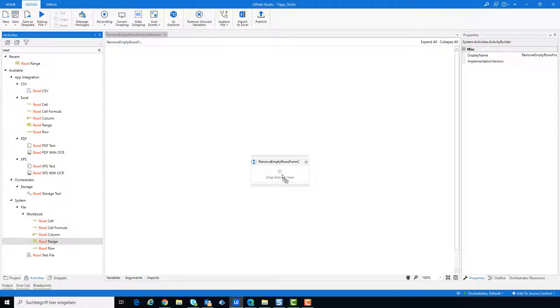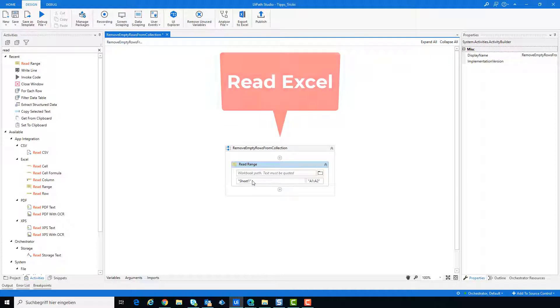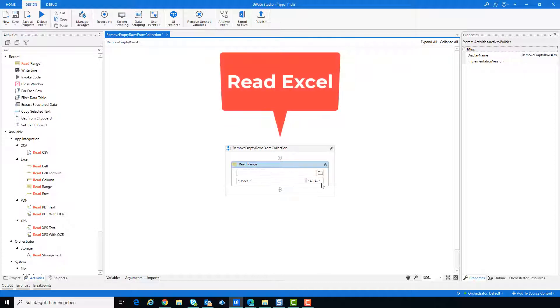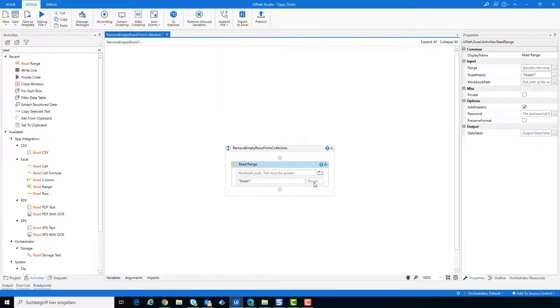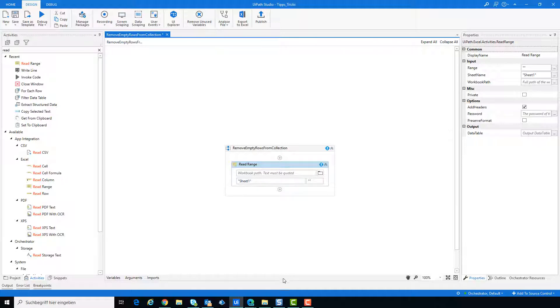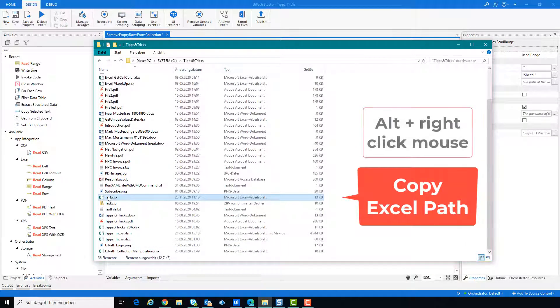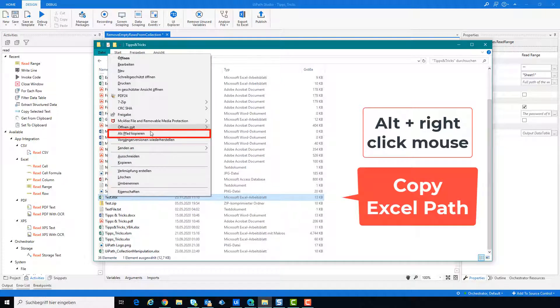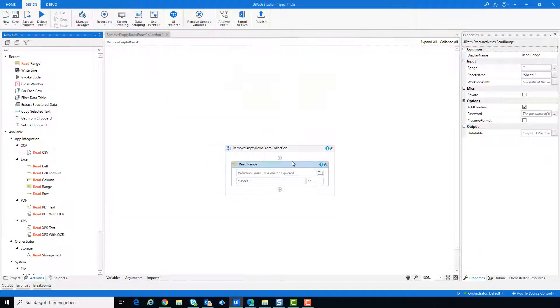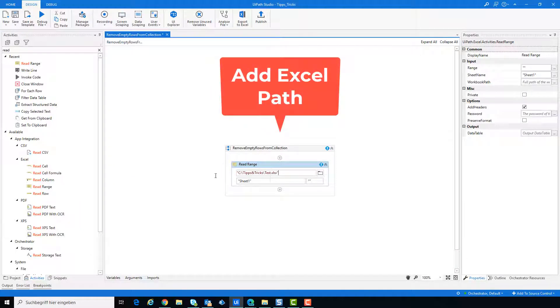Use Activity ReadRange to read the excel file. Copy the path of the excel file with Alt and right click with mouse and click then on Copy as Path. Add the path to Activity.